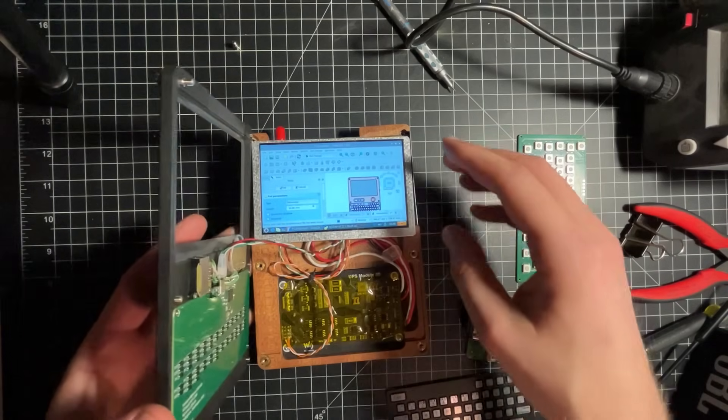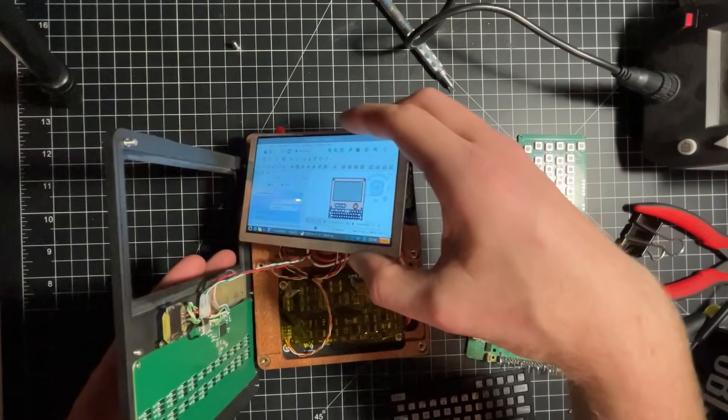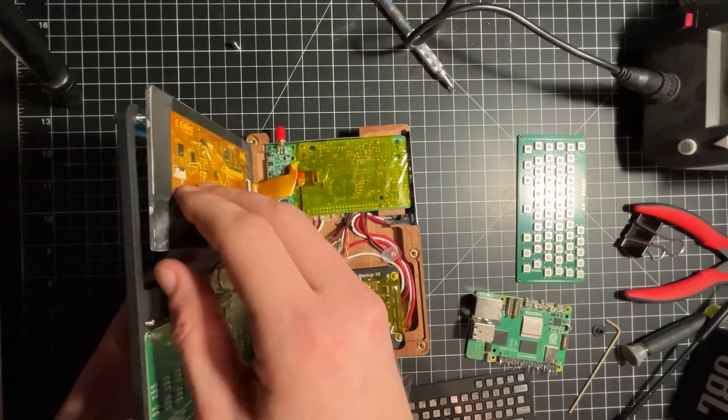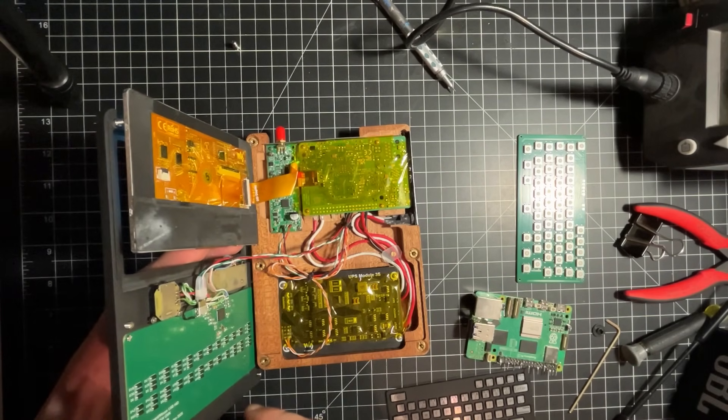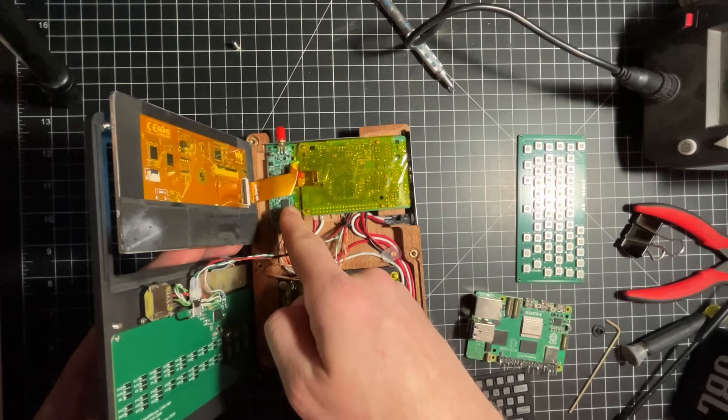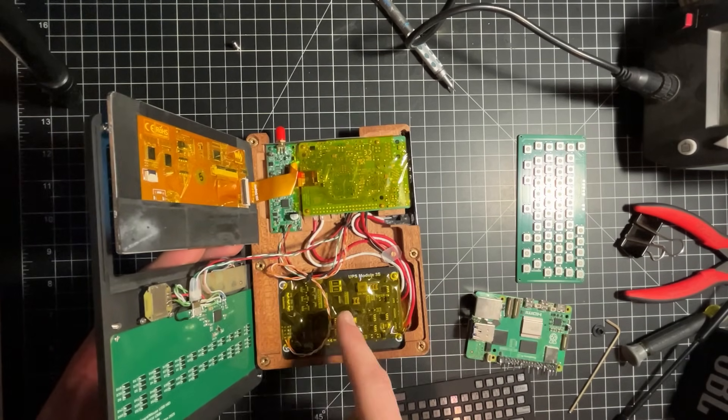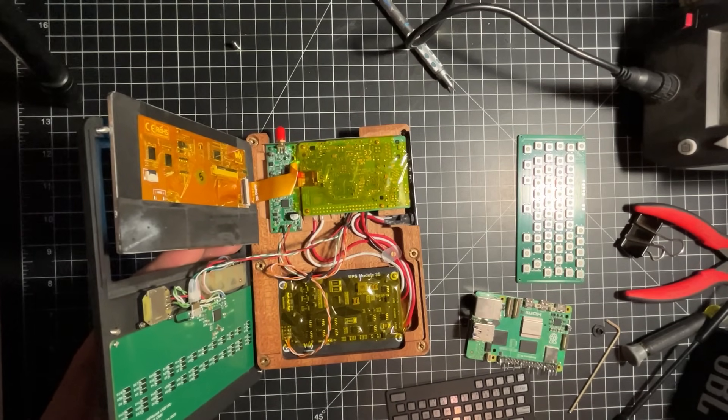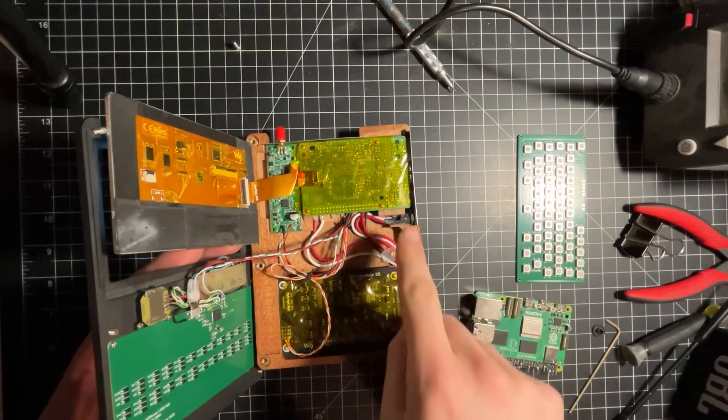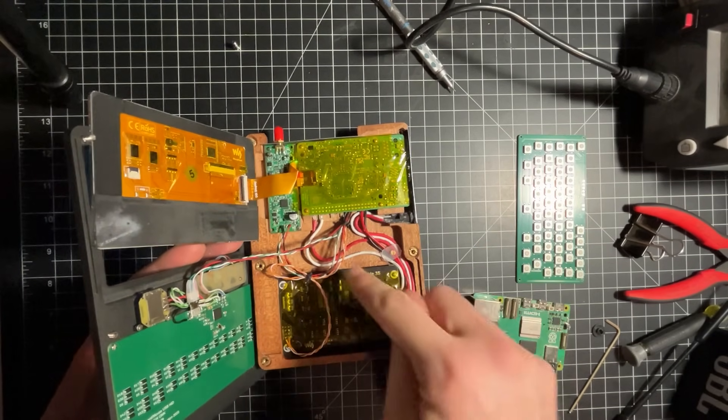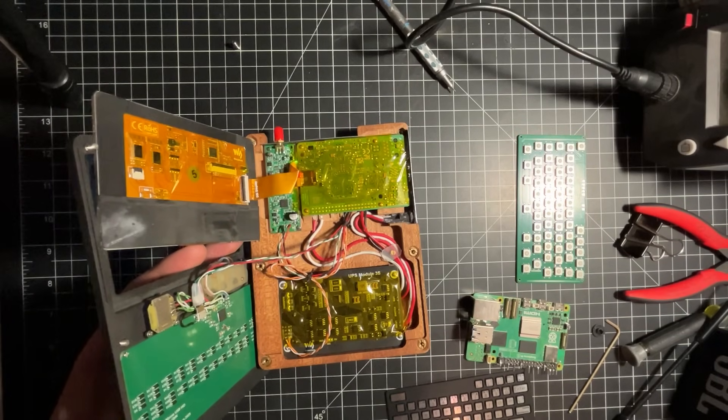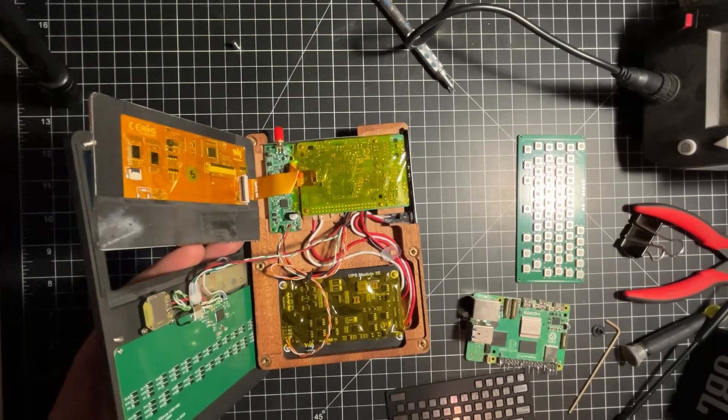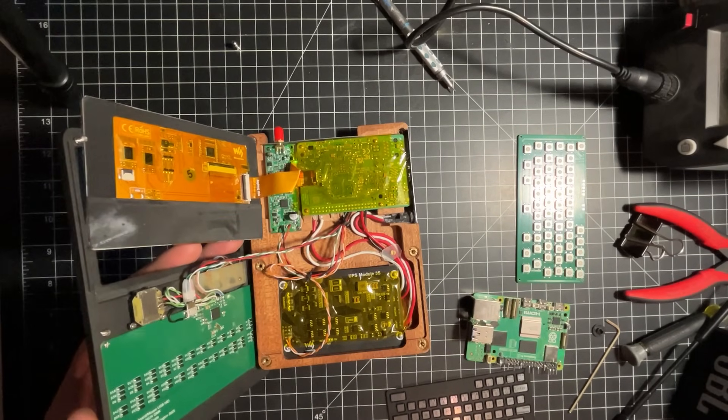All right, so this is a Waveshare DSi display. It will eventually be fastened to the faceplate there. Raspberry Pi, software defined radio. Waveshare, power supply, that's what this jack is for on the side to charge that 318650 cell bank. It charges with 12 volts.